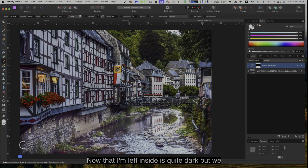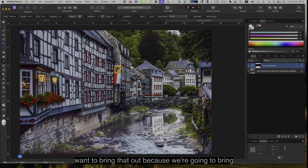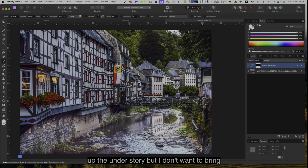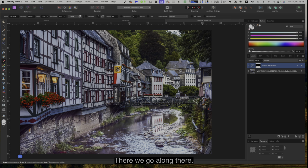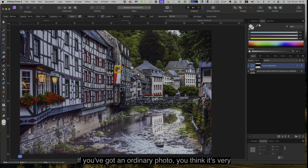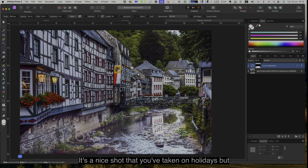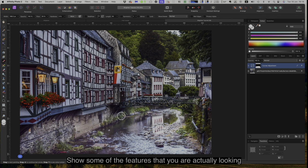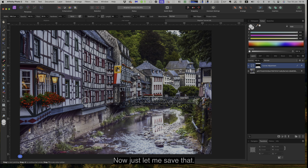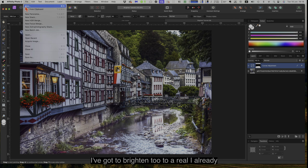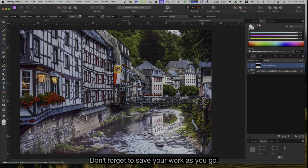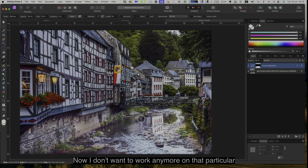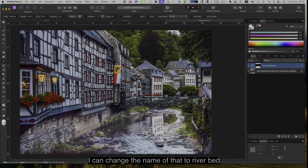That over on the left-hand side is quite dark but we want to bring that out because I want to bring up the understory. I don't want to bring all those beams up because they're quite dark beams. If you've got an ordinary photo that you've taken on holidays and you want to brighten it up a little bit to show some of the features, this is how. Let me save that — I've already named it 'Brighten Tutorial'. Don't forget to save your work as you go, that's very important.